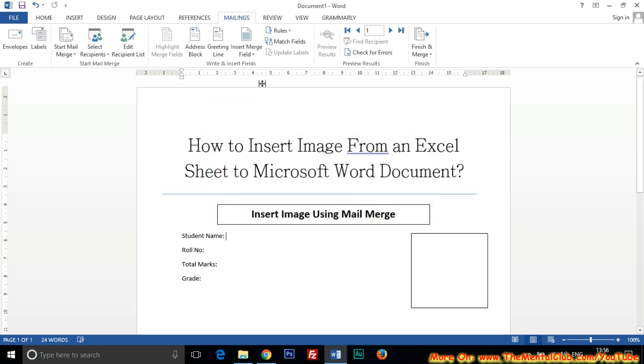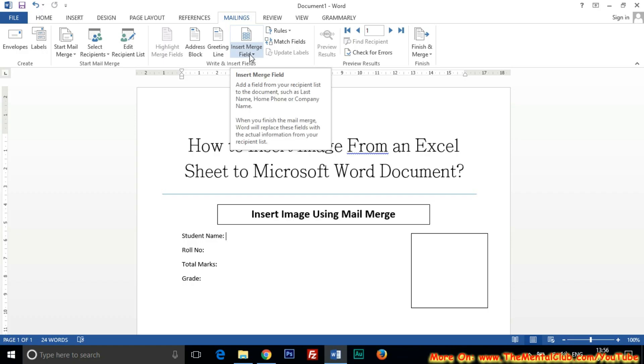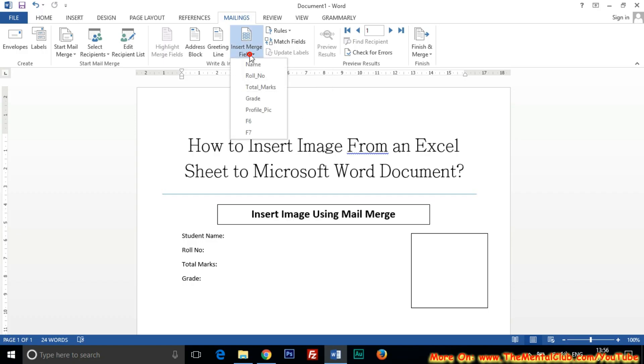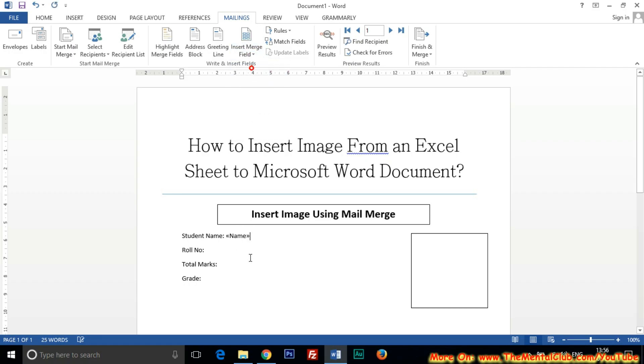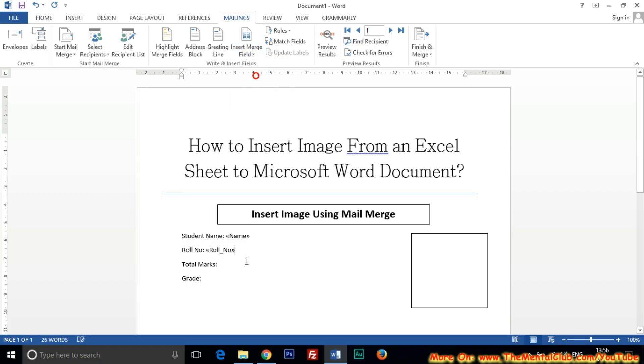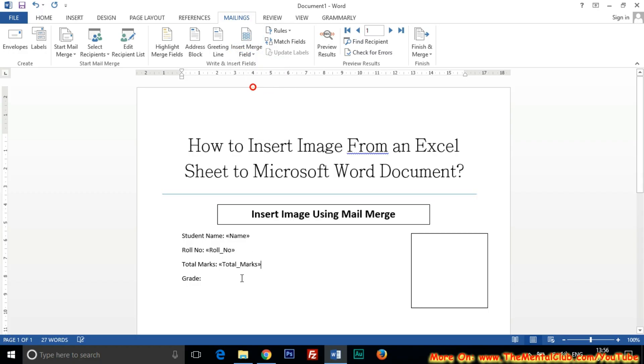Now Insert Merge Field one by one. Put the cursor at the proper position. Then I want to keep the student name at the right side of Student Name. So put the cursor and insert all the fields one by one. Student Name, then Grade.